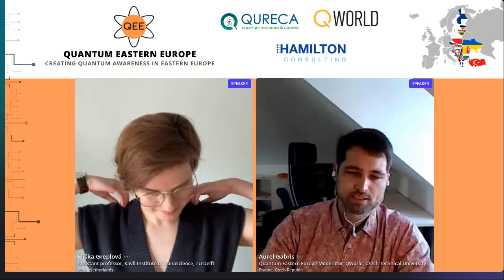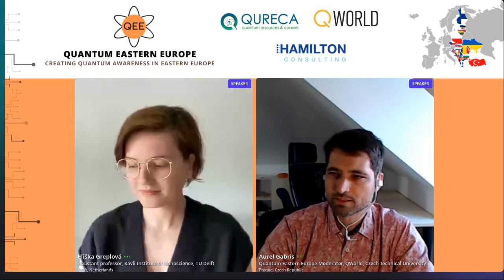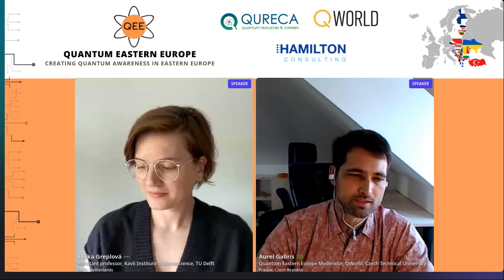All right. So hi, everyone. My name is Aurel. I'm going to be the moderator for this session and the next two talks. I hope you're all back from lunch and you had a good break and you can focus on the talks that are going to be today in the afternoon. Those of you who are still having lunch, bon appétit. So let me introduce our next speaker.